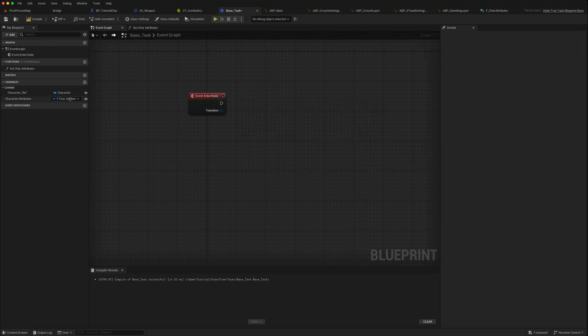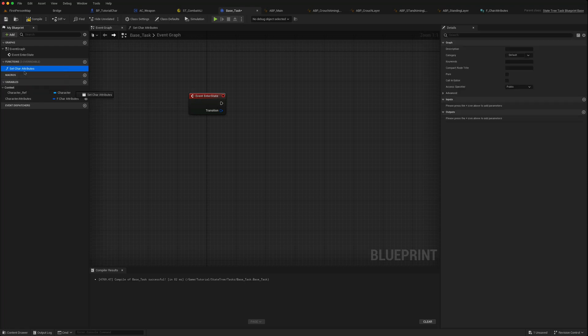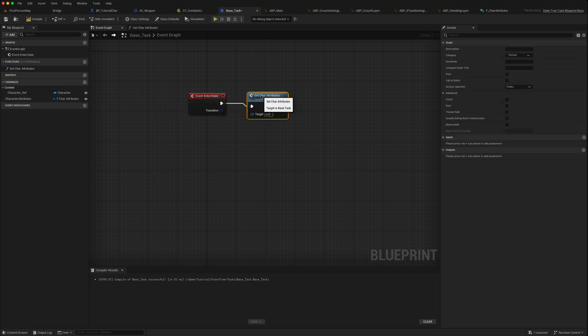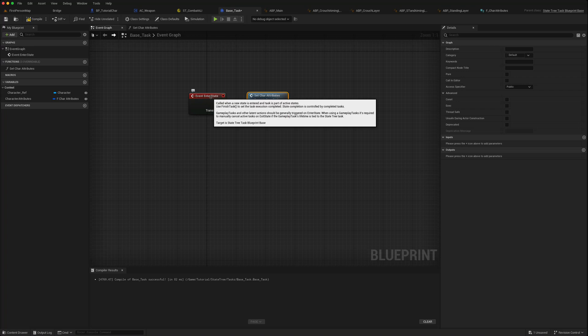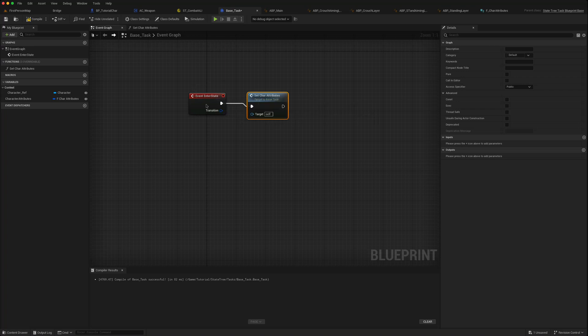In our enter state, we'll just call this function. And remember in each one of our child blueprints we are calling to the parent function.